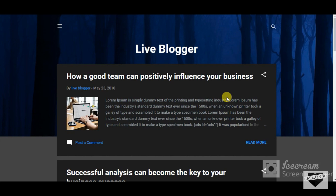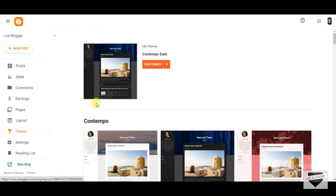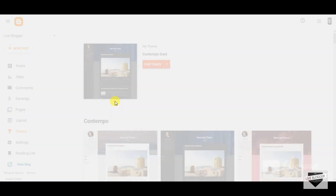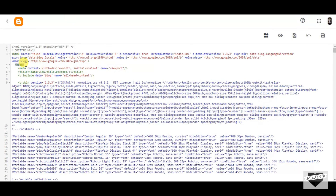The first thing you need to do is login to your Blogger account, then go to Theme and click on Customize, then Edit HTML. Now here you have to find the word 'head'. Here I have got 'head'.